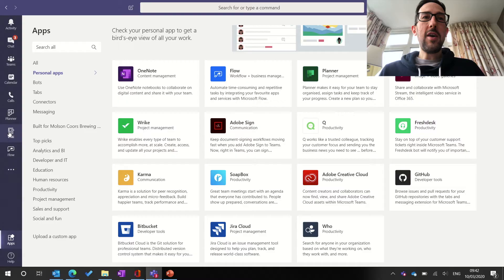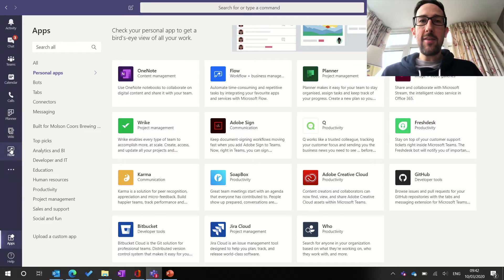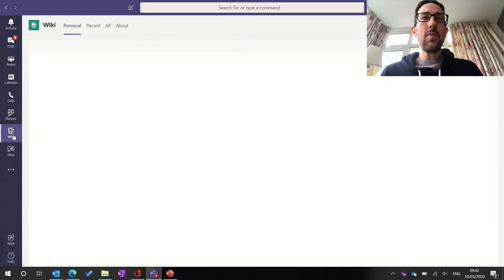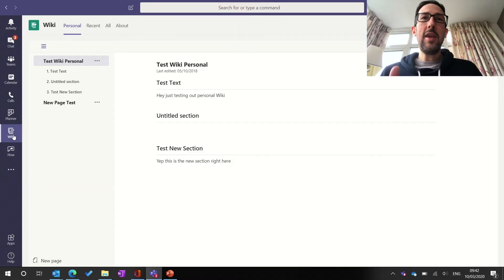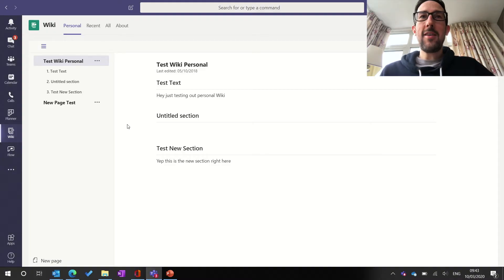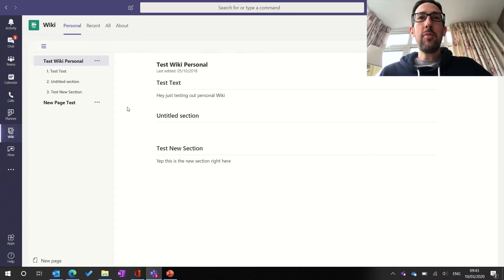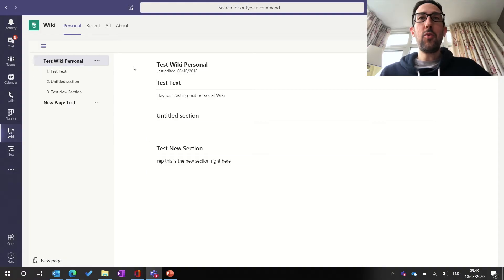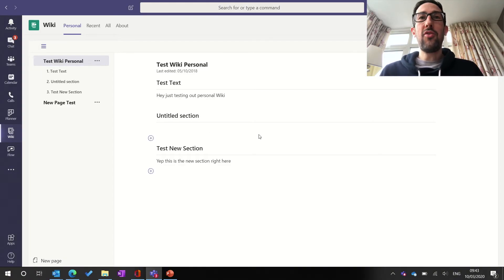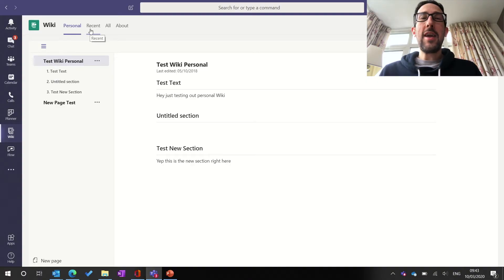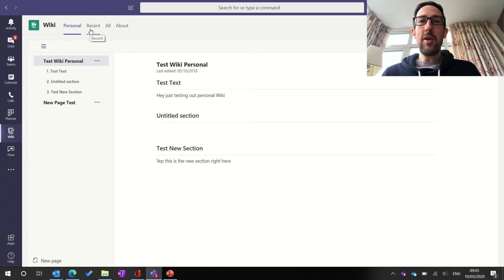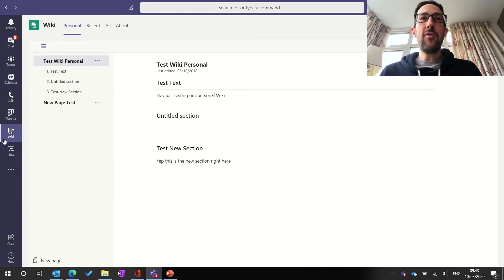So we've got Flow pins so we can get access to our notifications easily and approvals. We've got Wiki, which we'll link in the description below if you don't know what Wiki is. But here we didn't really cover it in the previous wiki video. You can get your personal wiki, which you can make quick notes on just for yourself. Also, you can get access to all of the other wikis that are in any team that you're a member of, straight from the sidebar here.